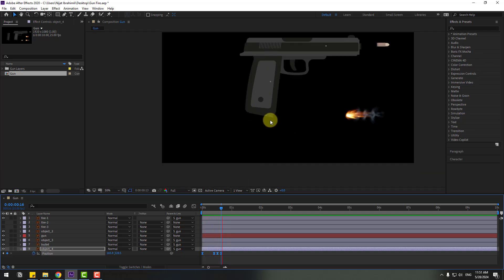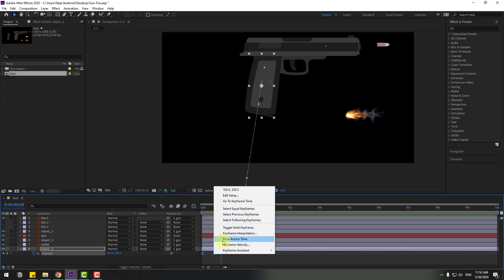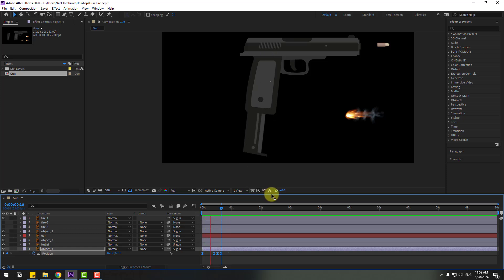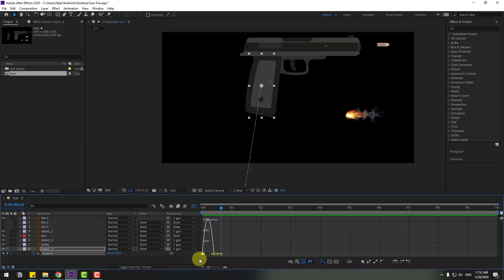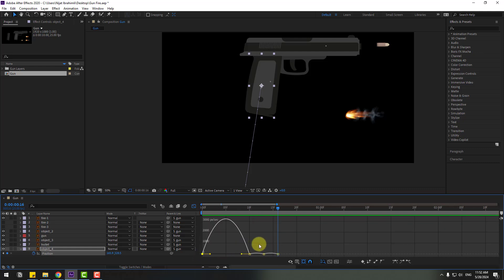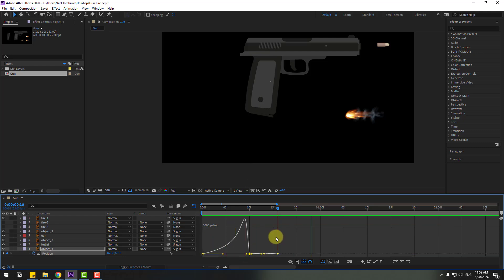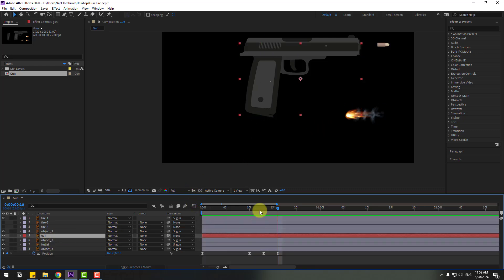We have a problem with the last three keyframes — let's fix it. Select all keyframes, right-click, go to keyframe interpolation and change Auto Bezier to Linear. Click OK. Nice. Now select the keyframes, go to the Graph Editor, select this graph, zoom in, and select the first keyframe. Move it to the right and check the result.